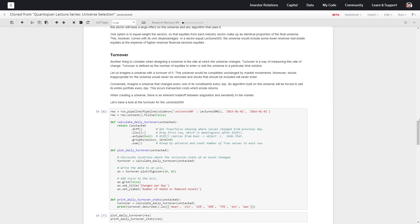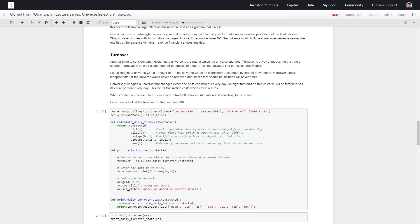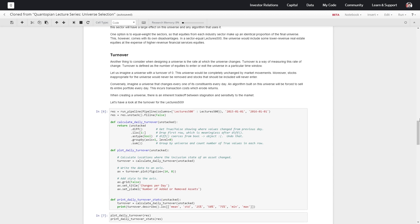But if stuff changes every single day, we're going to incur a lot of costs as I said before. What we want is a dynamic universe that doesn't stagnate but isn't too excitable or sensitive to changes in the market.